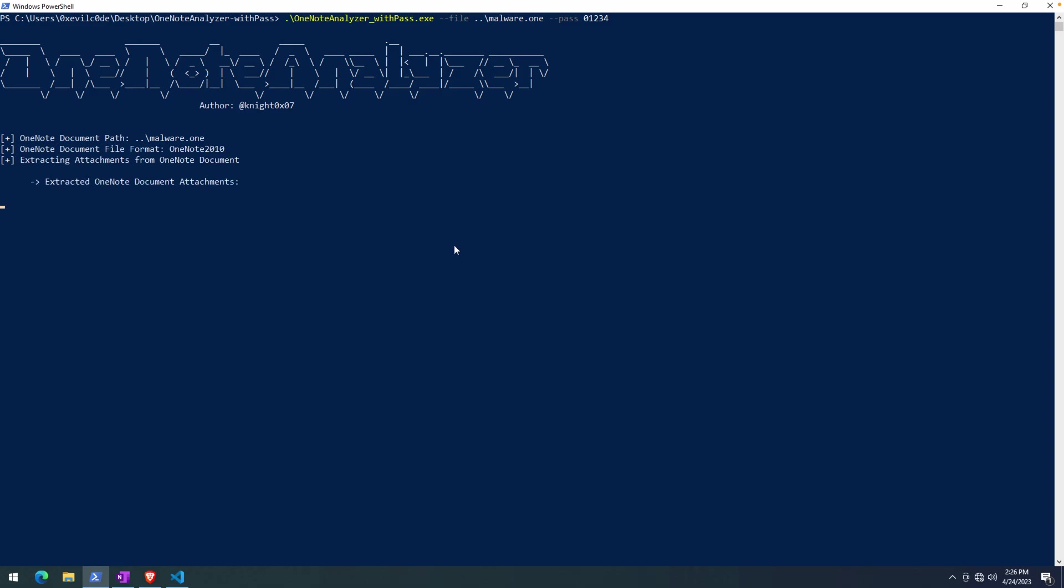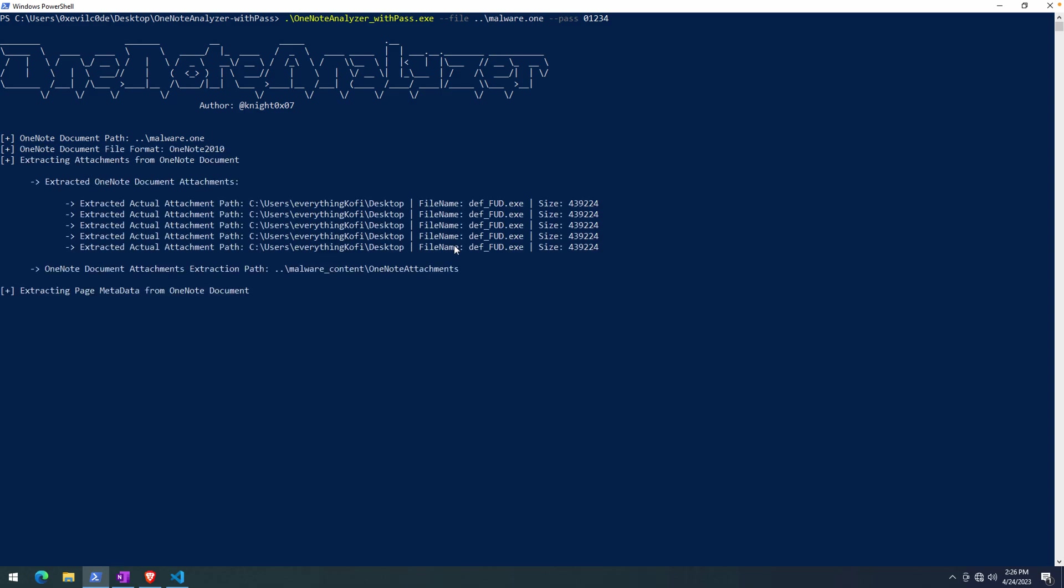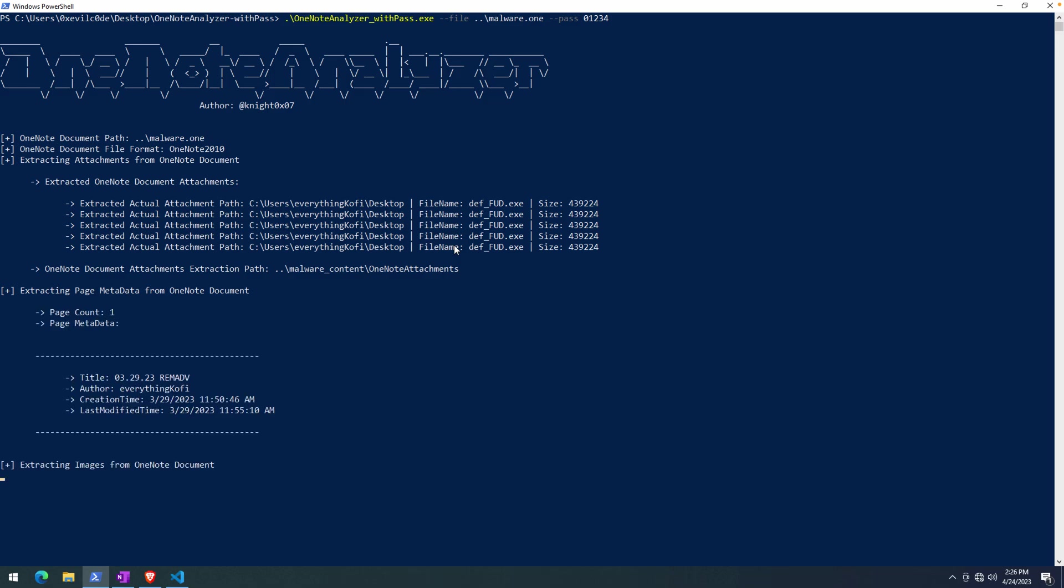And now you'll see that everything begins to work. The extraction takes place. It will extract to a folder. The default appears to be malware_content, and then subfolders from there that'll contain all of the different artifacts that it's extracting.